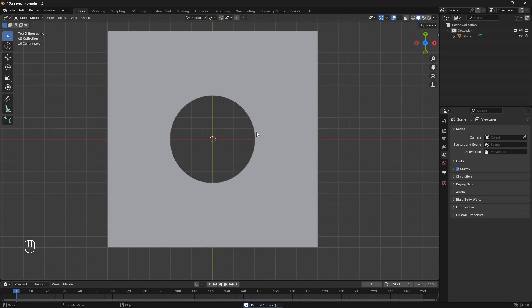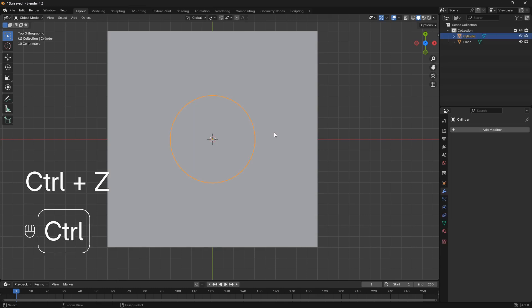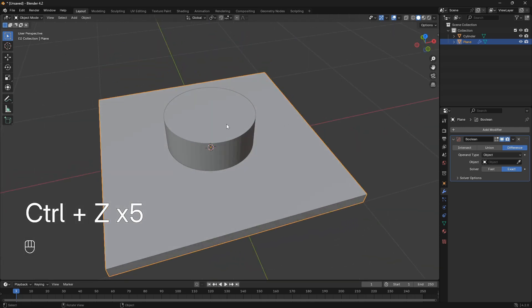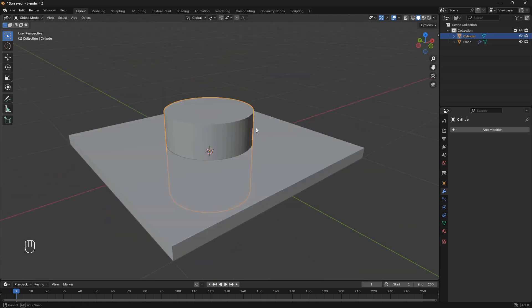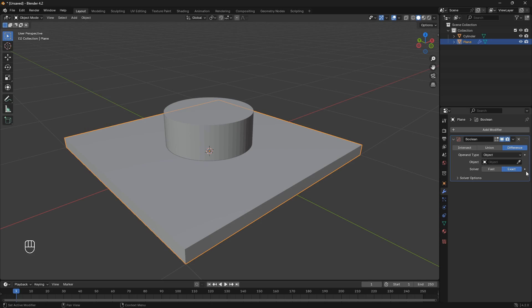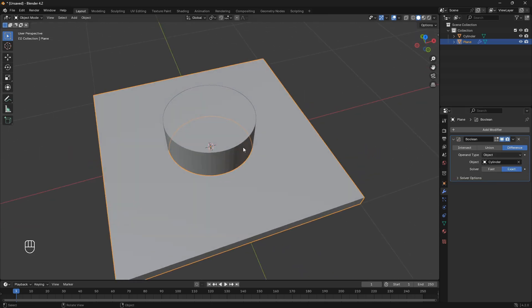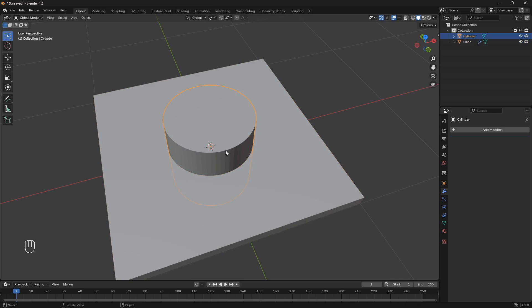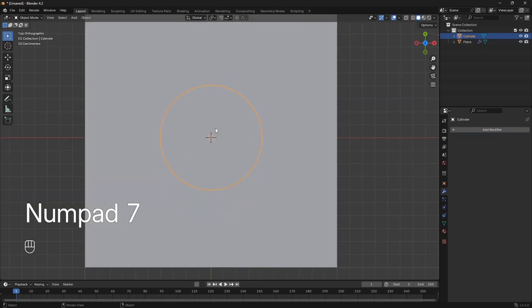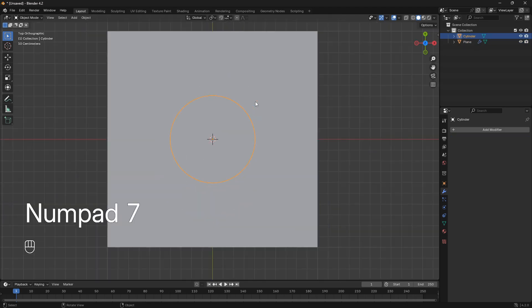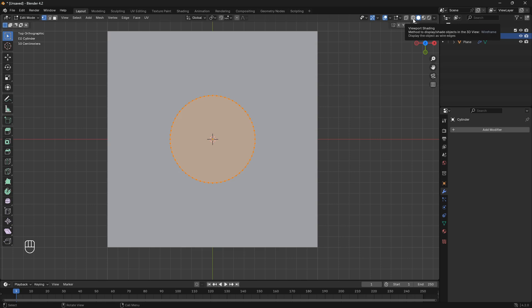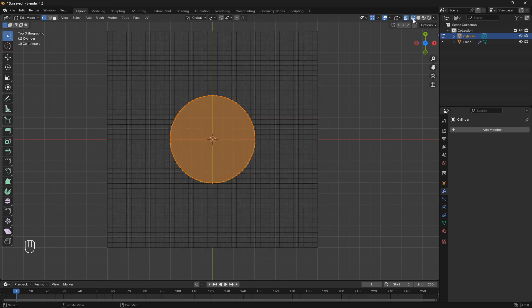But I want to show you a couple of more techniques when it comes to this method. So let's go a couple of steps back here. And I'm just going to select this cylinder again. And we also want to make sure that this Boolean here is connected to the cylinder. So now what we can do is click on the cylinder, and then go into Edit Mode.